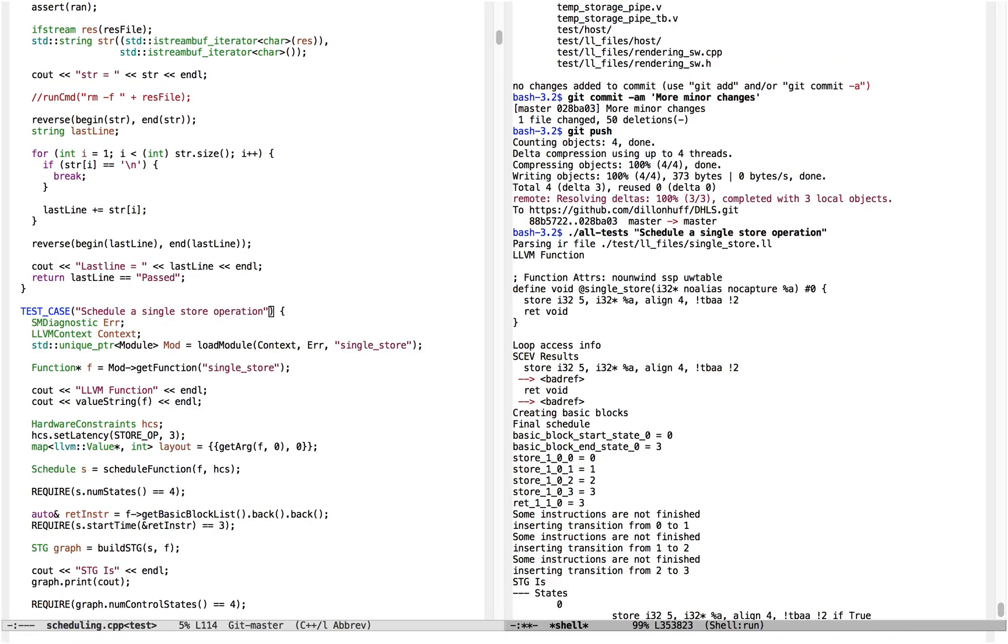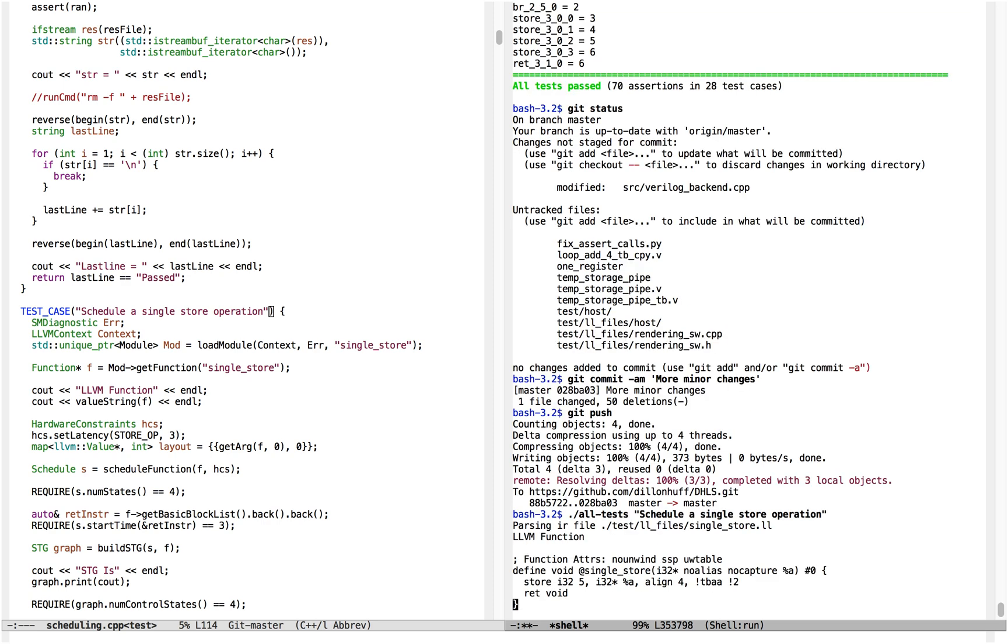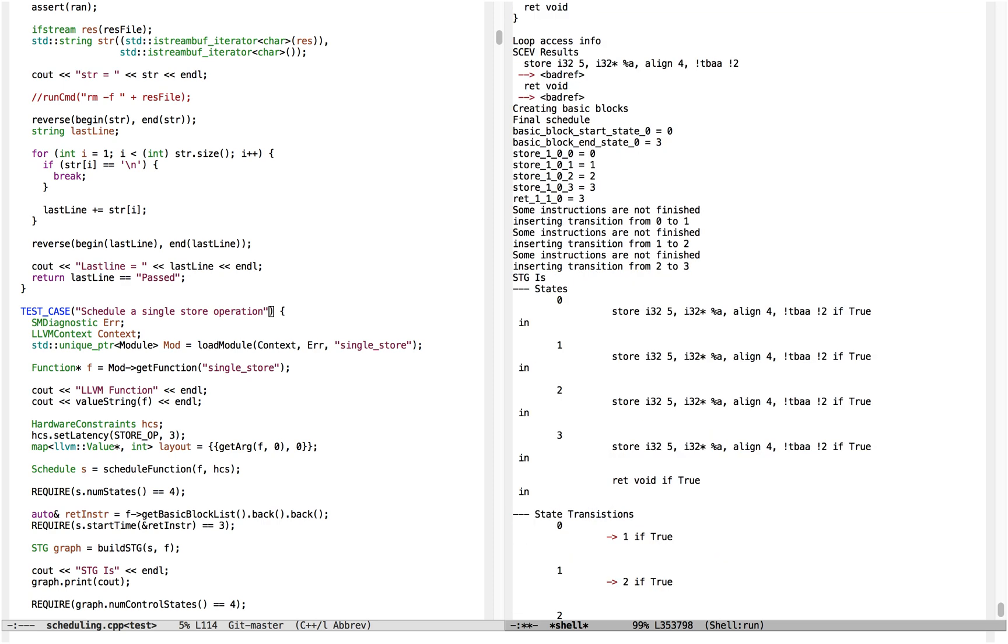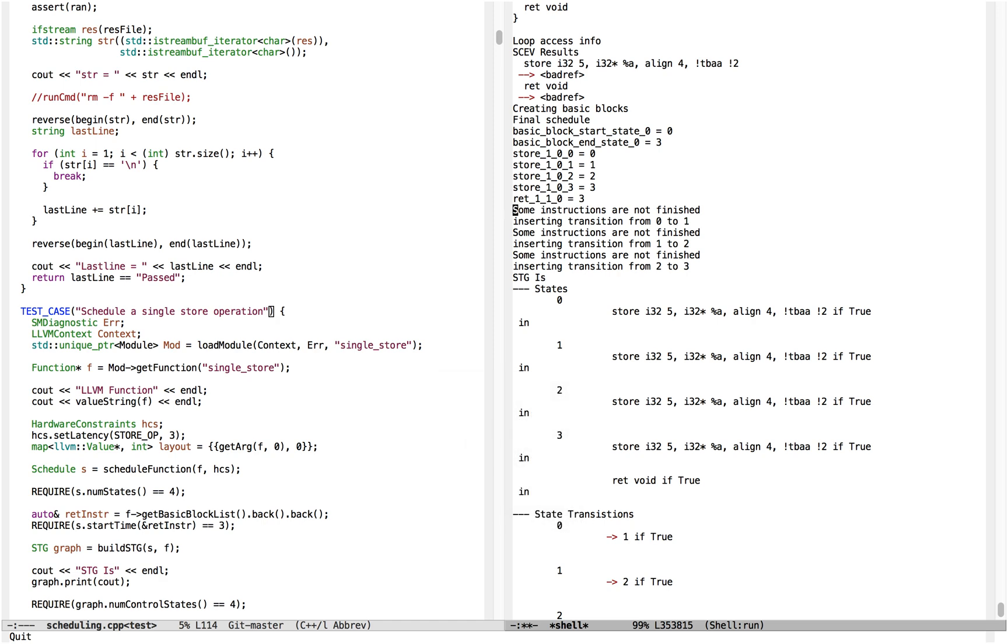So in the last video, we looked at how a scheduler, an HLS scheduler, can translate the set of data and control dependencies in a program into a linear programming problem, solve that problem, and produce legal values that represent a legal execution of the program. So now we're going to show how this schedule gets translated into a finite state machine called an STG.